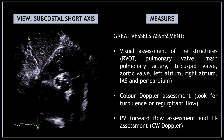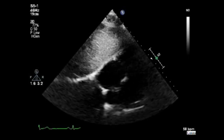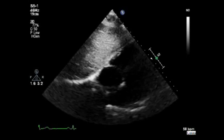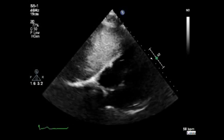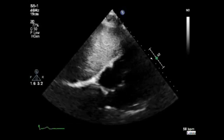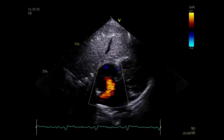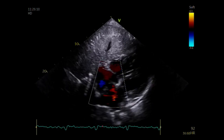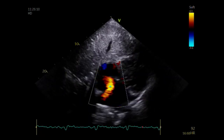Start performing these views more often and you will be amazed at how many people have really good images from the subcostal view. Now I'm going to show you on video one by one all the minimum data set you need to obtain in the subcostal view. First obtain the subcostal view and start with the visual assessment of the cardiac chambers, then assess the valve anatomy, check for the integrity of the inter-atrial septum, and have a look at the pericardium. Use color Doppler to check for shunts and remember to reduce the Nyquist limit to detect low velocity flows.